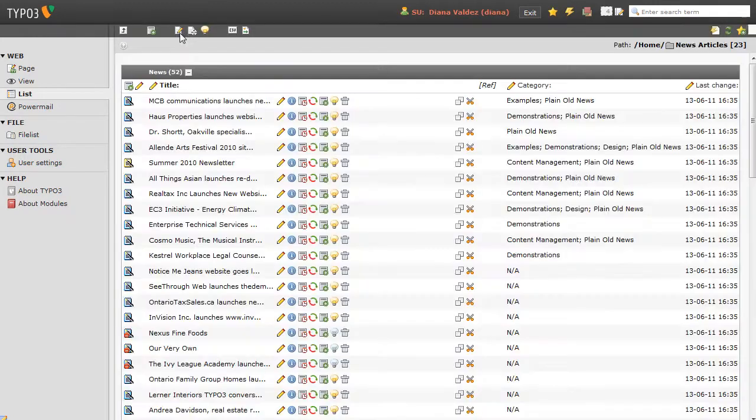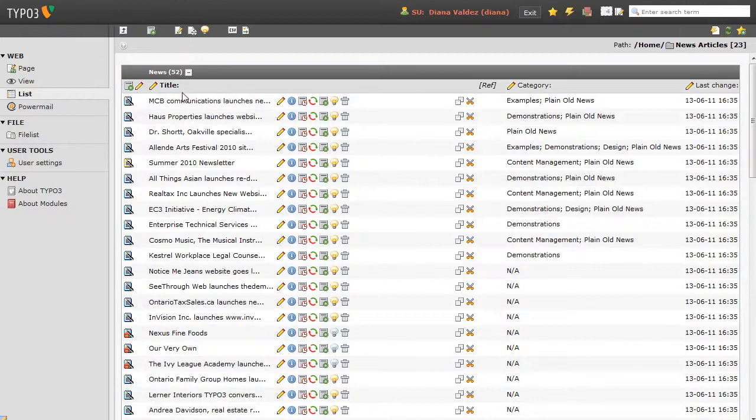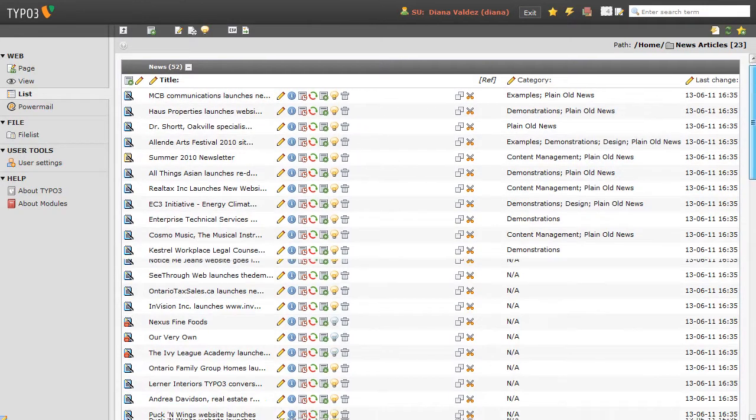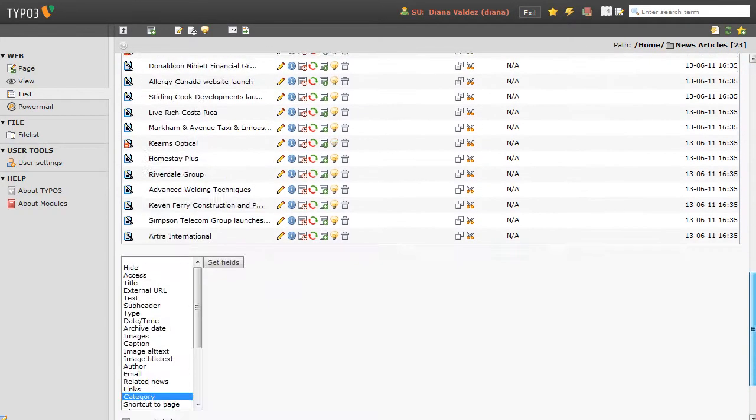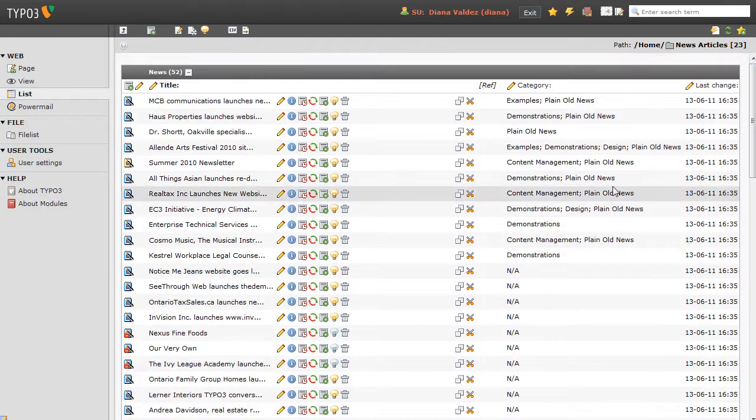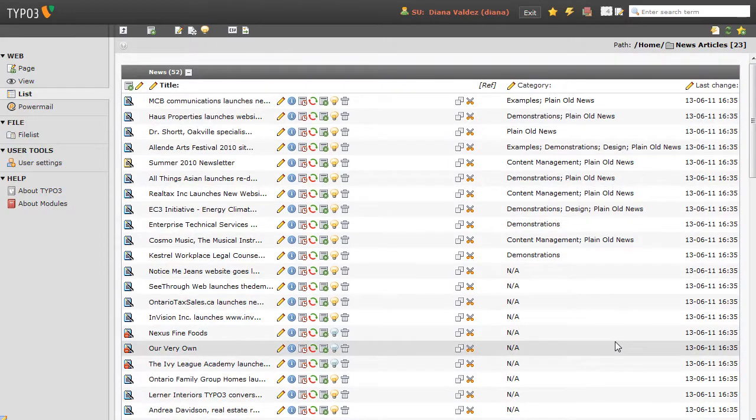So that will work with every single category. If you needed to make a change to every single page title, or if there was some other field that we wanted to make a global change to, we could do it that way, also very handy.